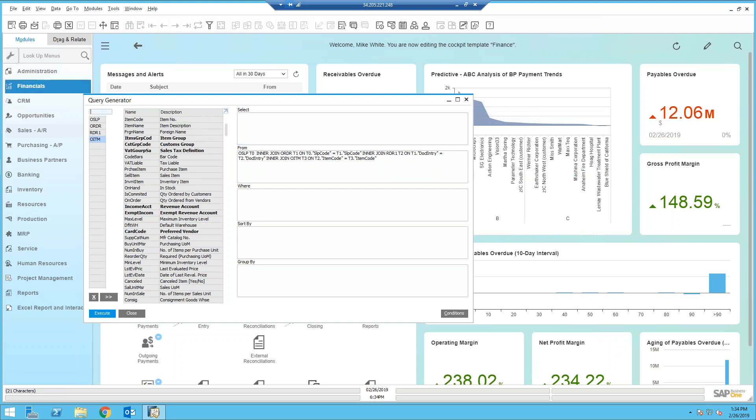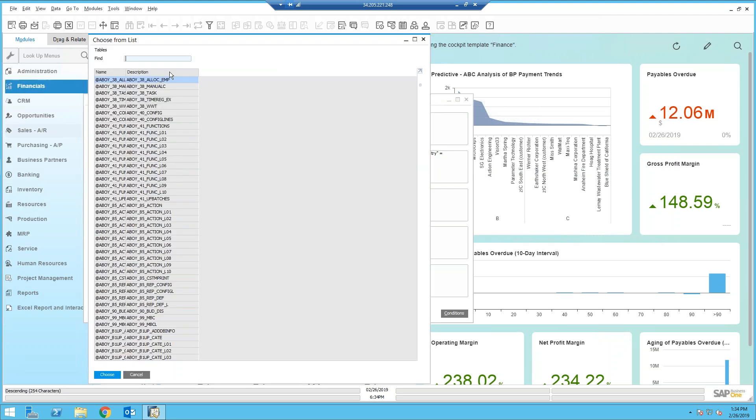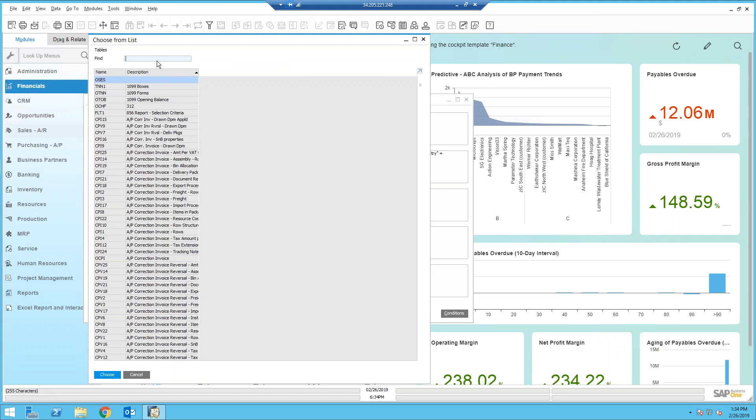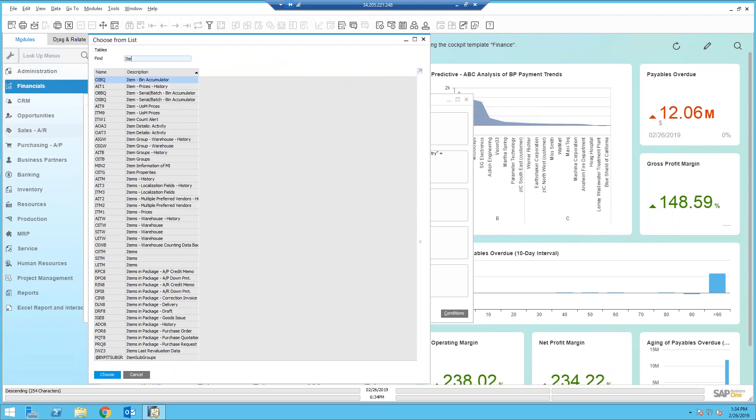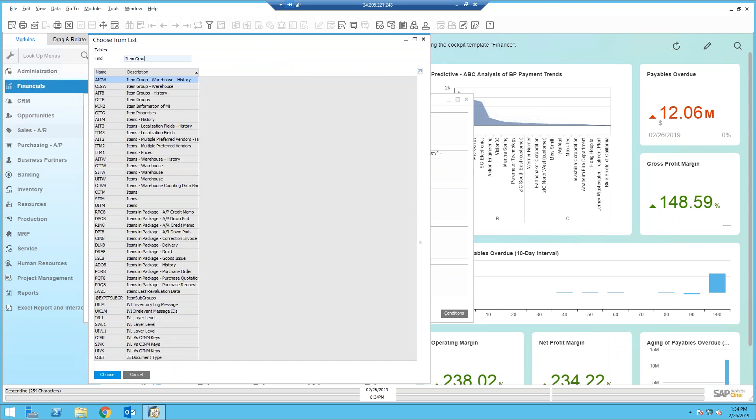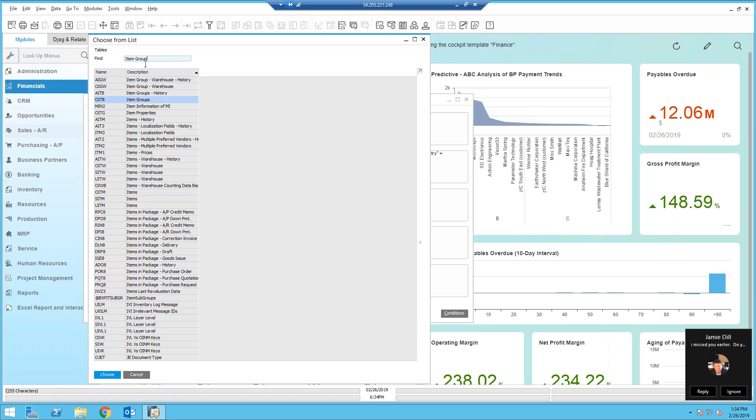And then there's another table I'd like to add. And I also want to see information. It would be neat to see backlog by item group. And so let's do a search for item group. And in here we see there is the item groups table, OITB. So I could have entered in OITB, but we just did a search.